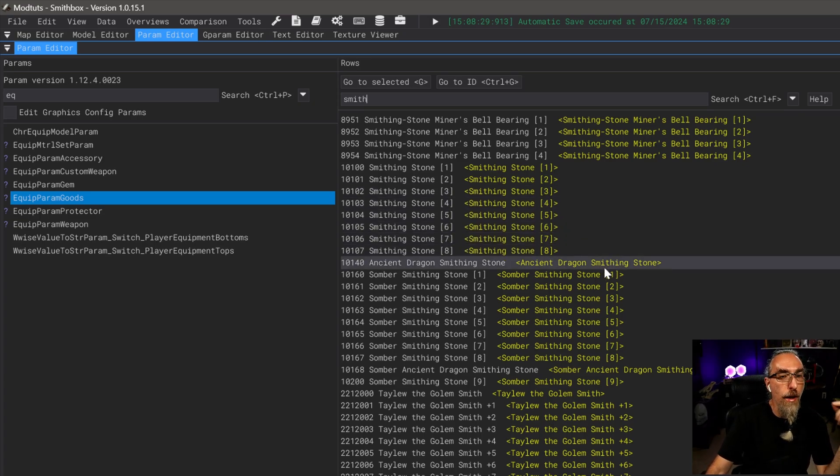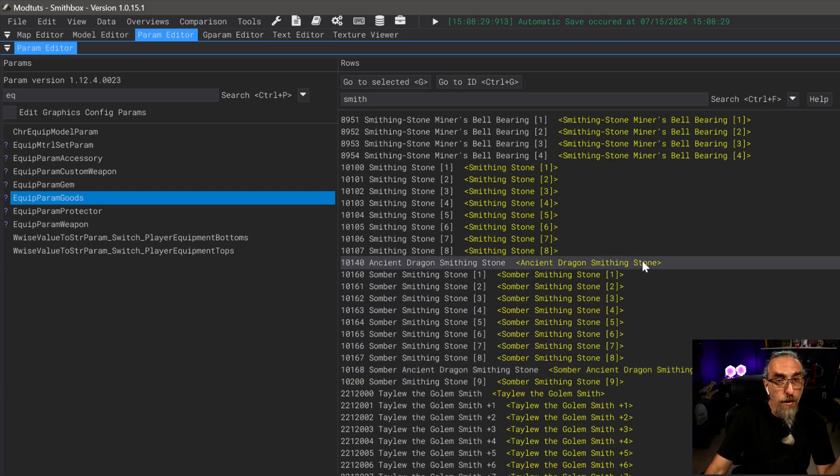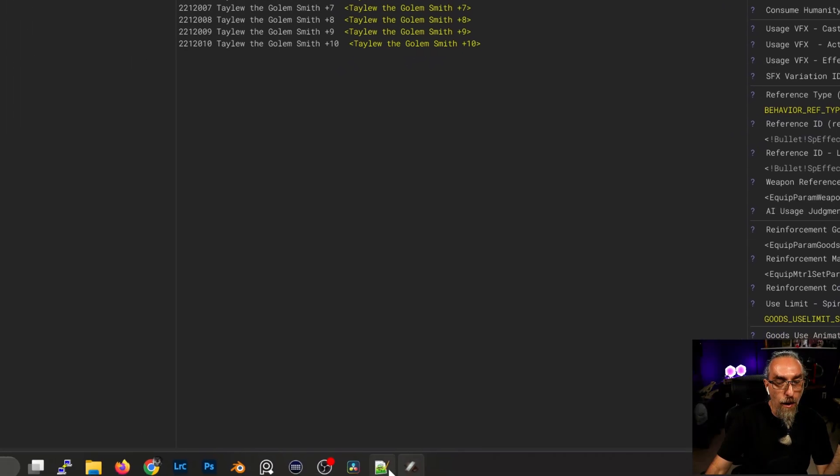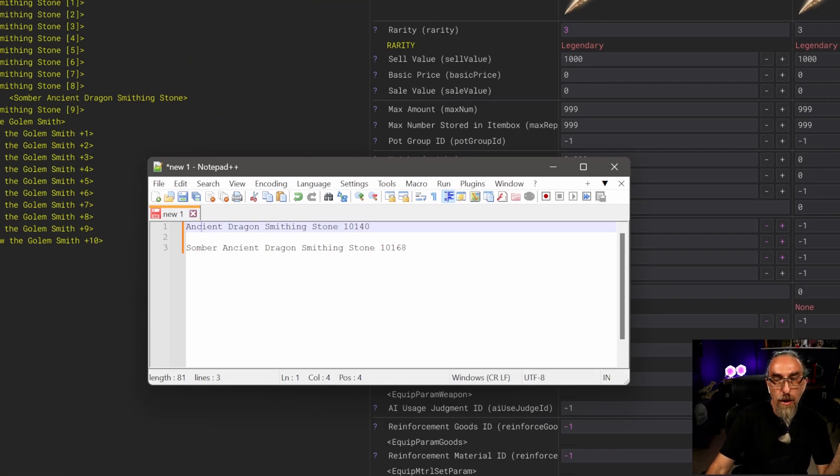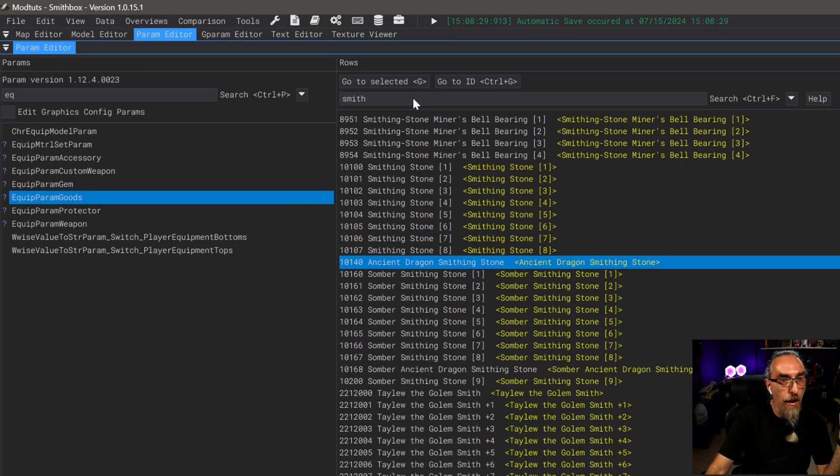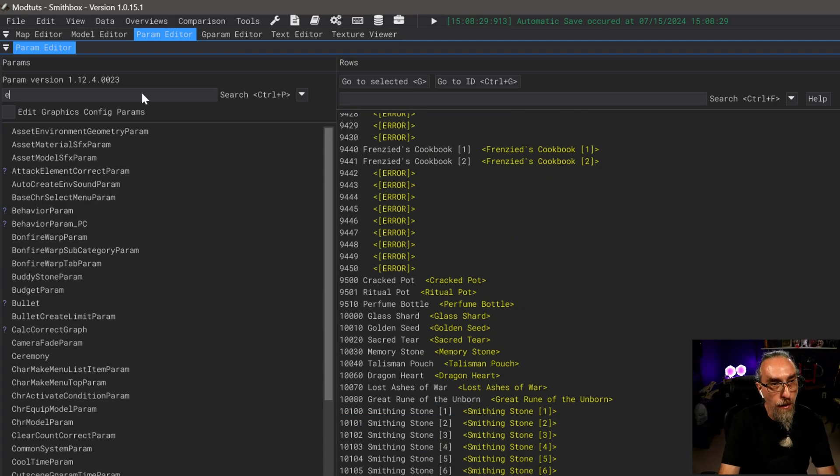Now we want to go ahead and search for smith. This is all of our smithing stones. In this example I'm going to use the ancient dragon smithing stone and the somber ancient dragon smithing stone. Just click on it and all we need here is going to be the name and ID.